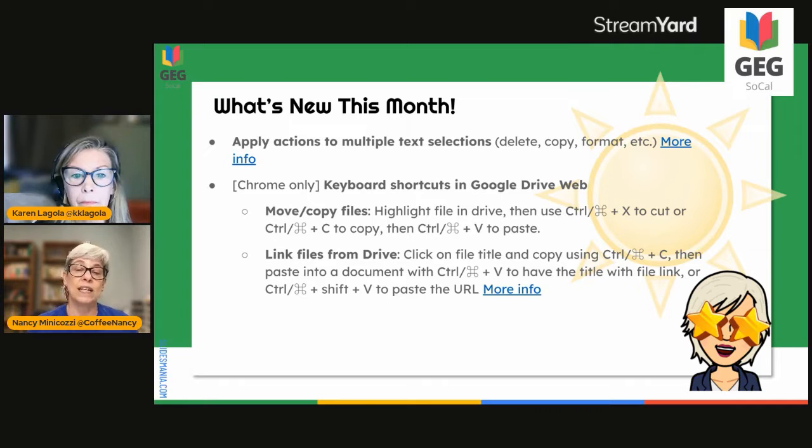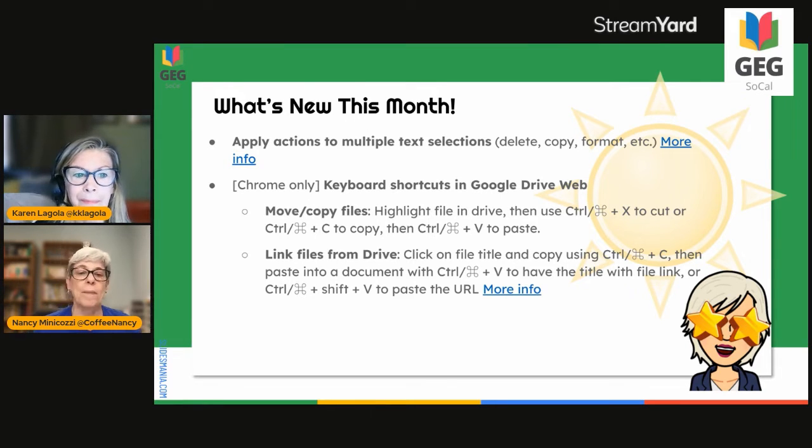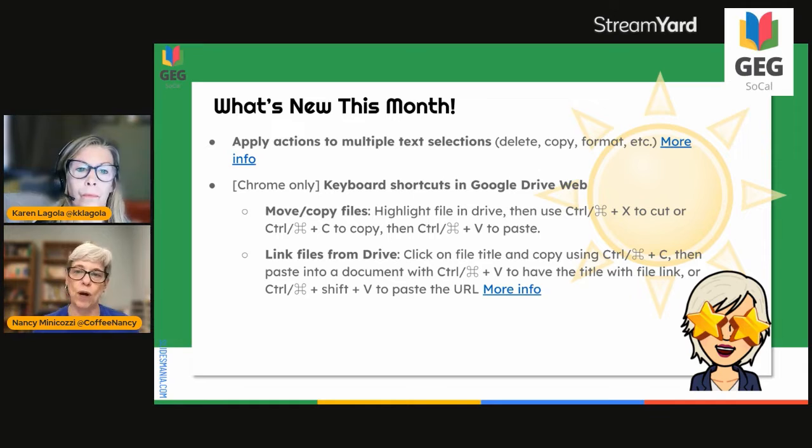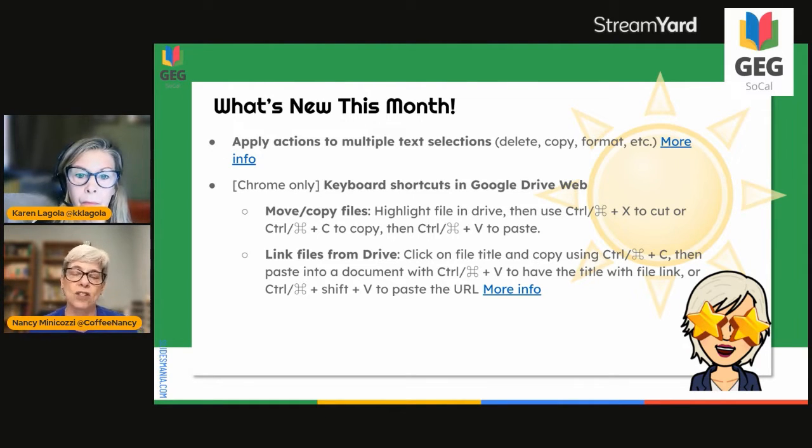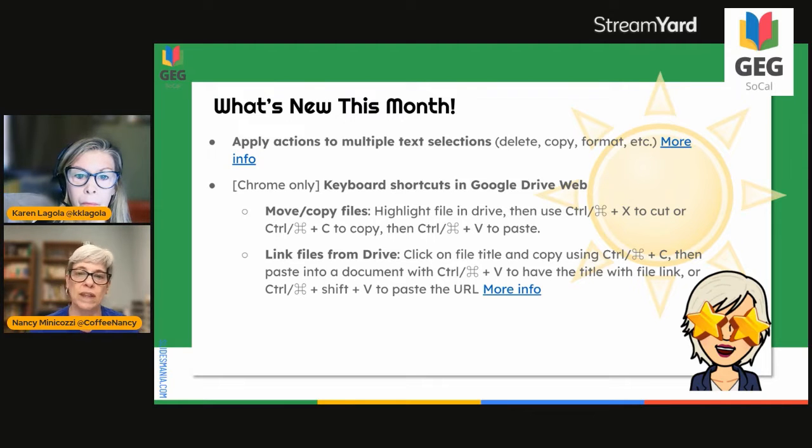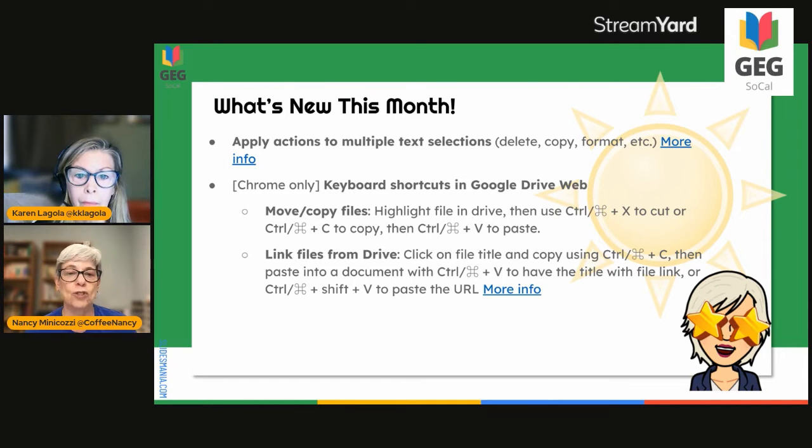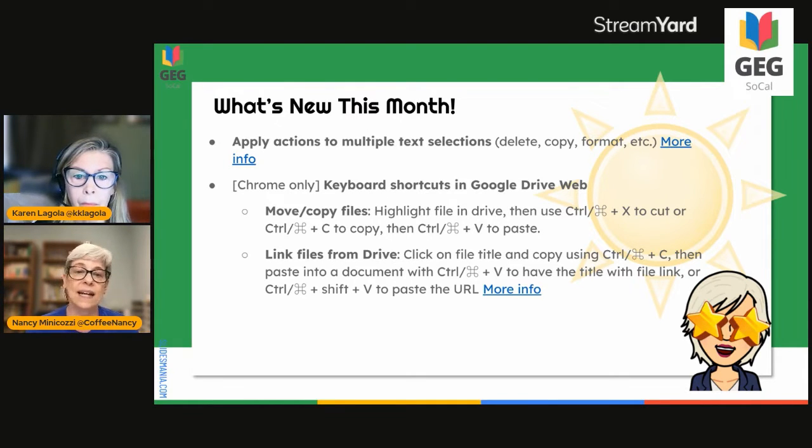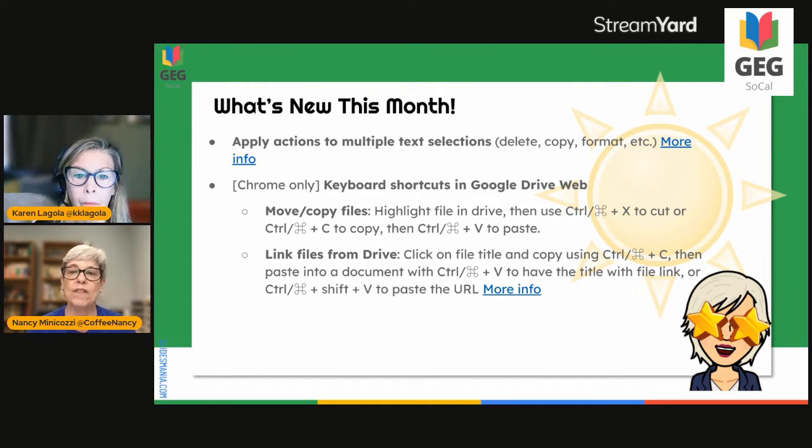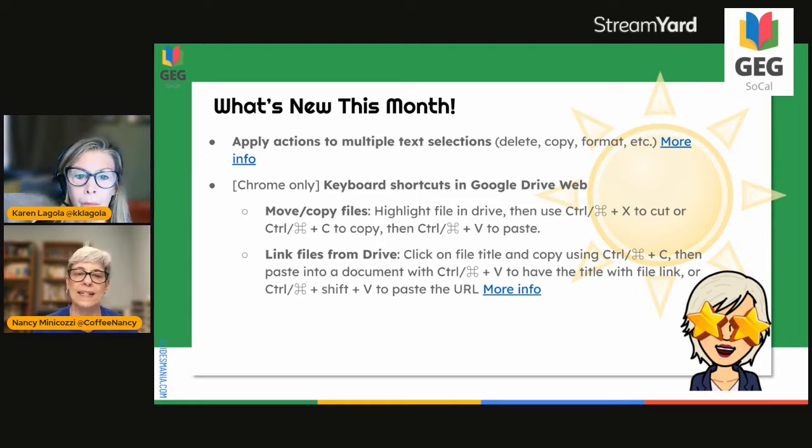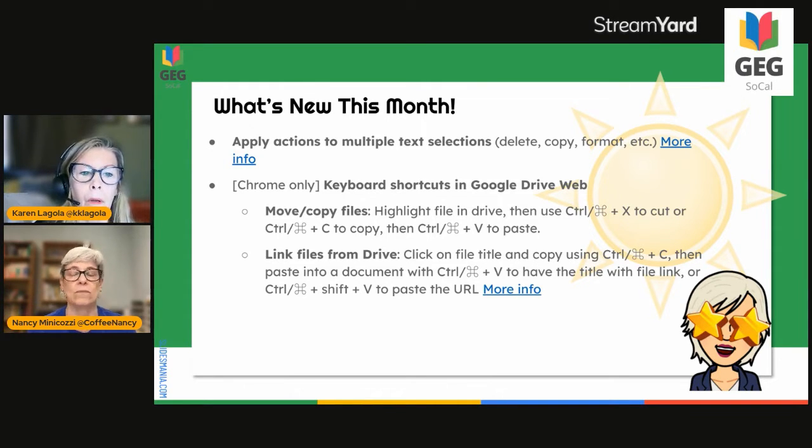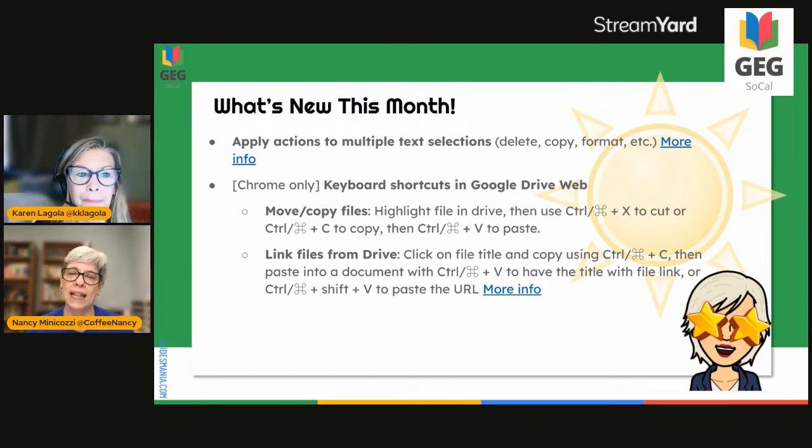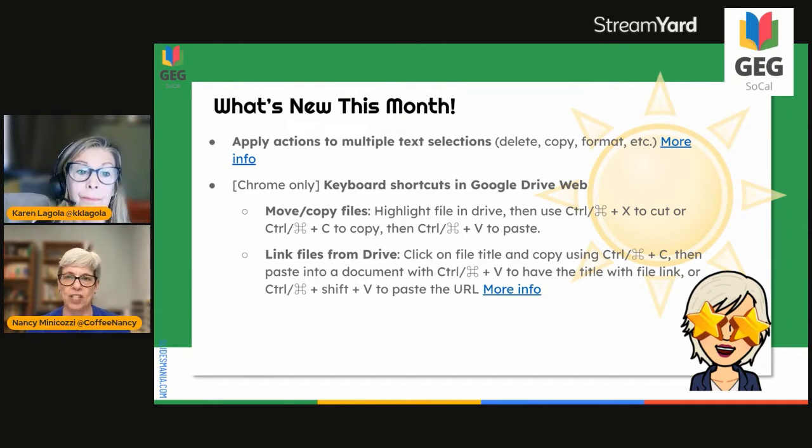Another really cool thing that I love is if you want to include a link to another document in a file, all you have to do is go to your drive, click on the file one time, choose control or command C to copy it, and then you paste it into your document. It'll come in with the name of the file, and it'll be linked. That works in docs and slides and all kinds of things. It made my life so much easier.